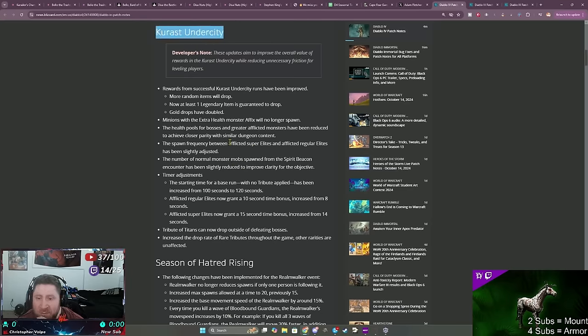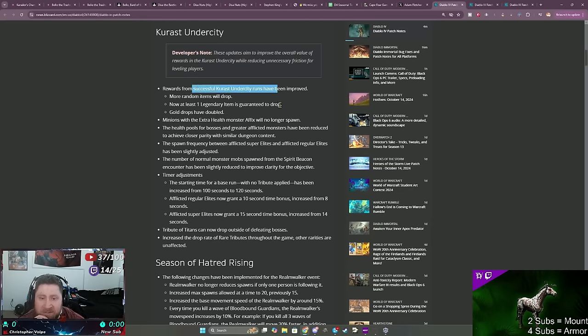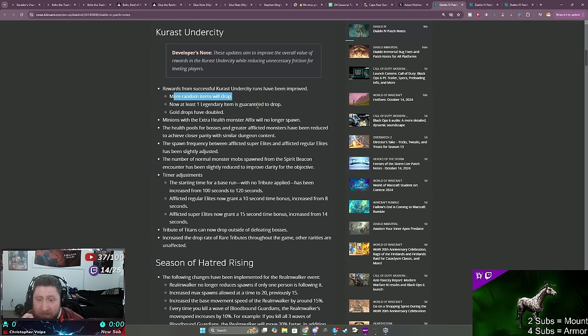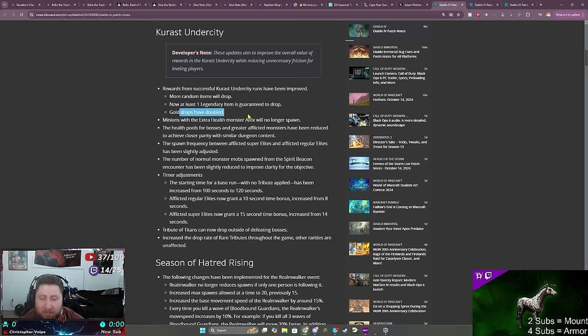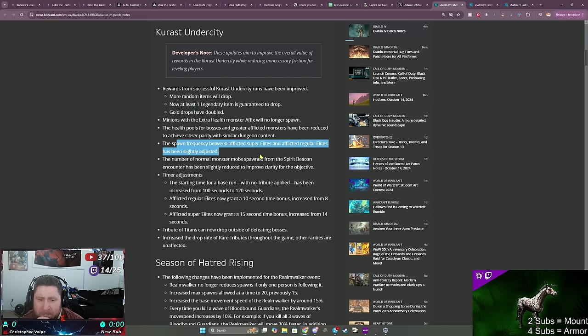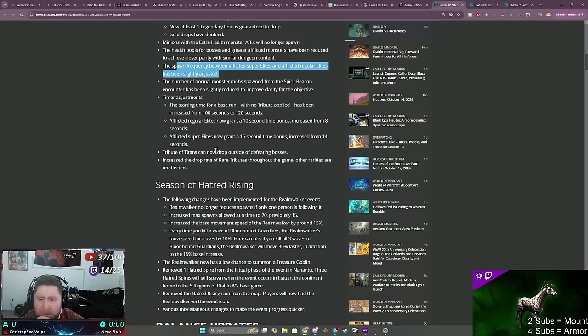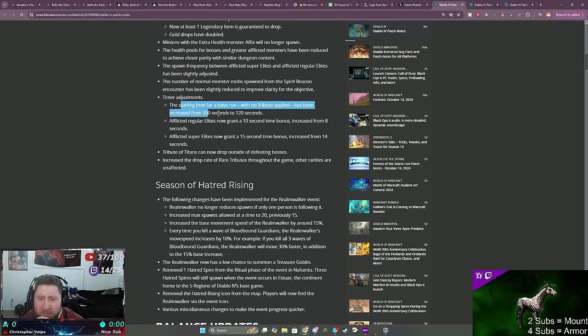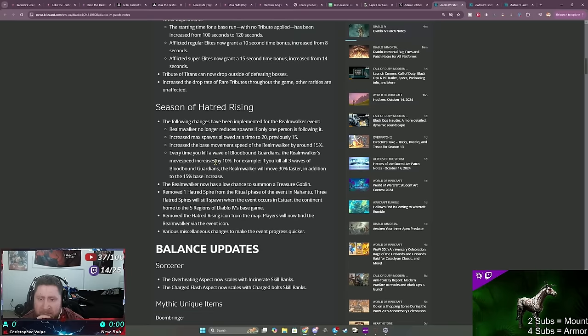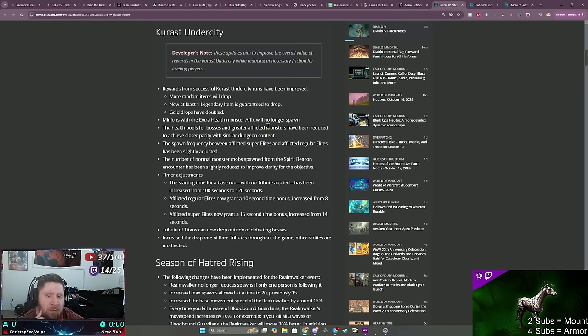Crashed Under City rewards have been improved. More random items will drop, now at least one legendary item is guaranteed to drop, gold drops have doubled. Awesome. There's some more buffs to some of the monsters, the timer adjustment has been increased, that's kind of cool.